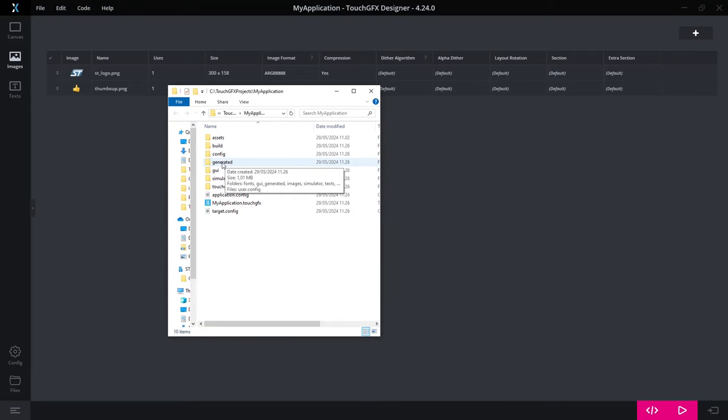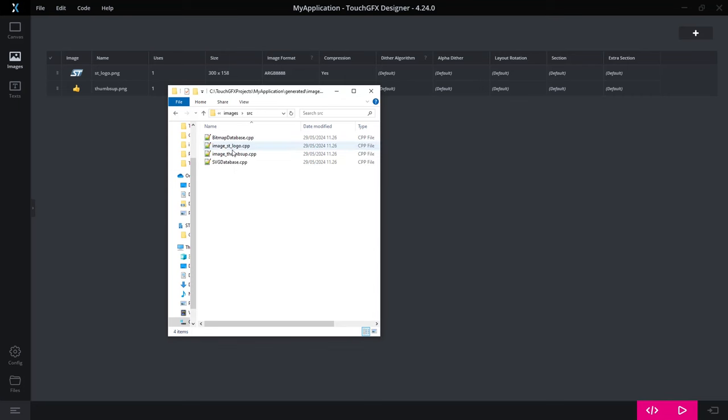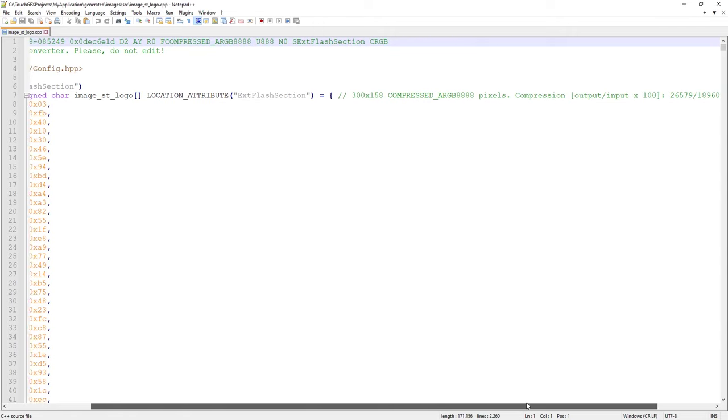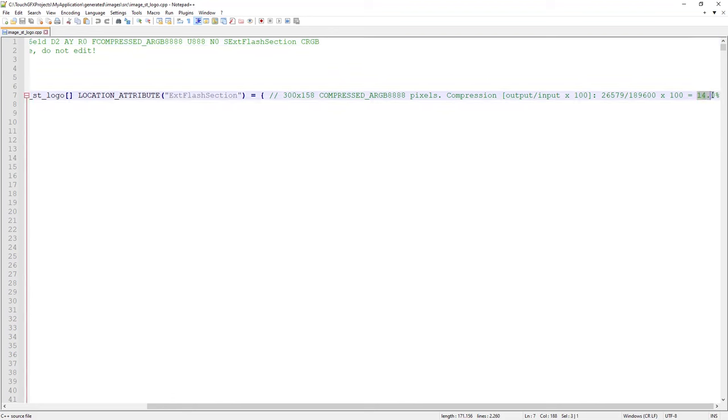So here I have my project generated file images. I'll find it was the ST logo. So here you have some information and it says here that it is compressed ARGB and the ratio is here, so it is now only 14% of what the original image would have been.